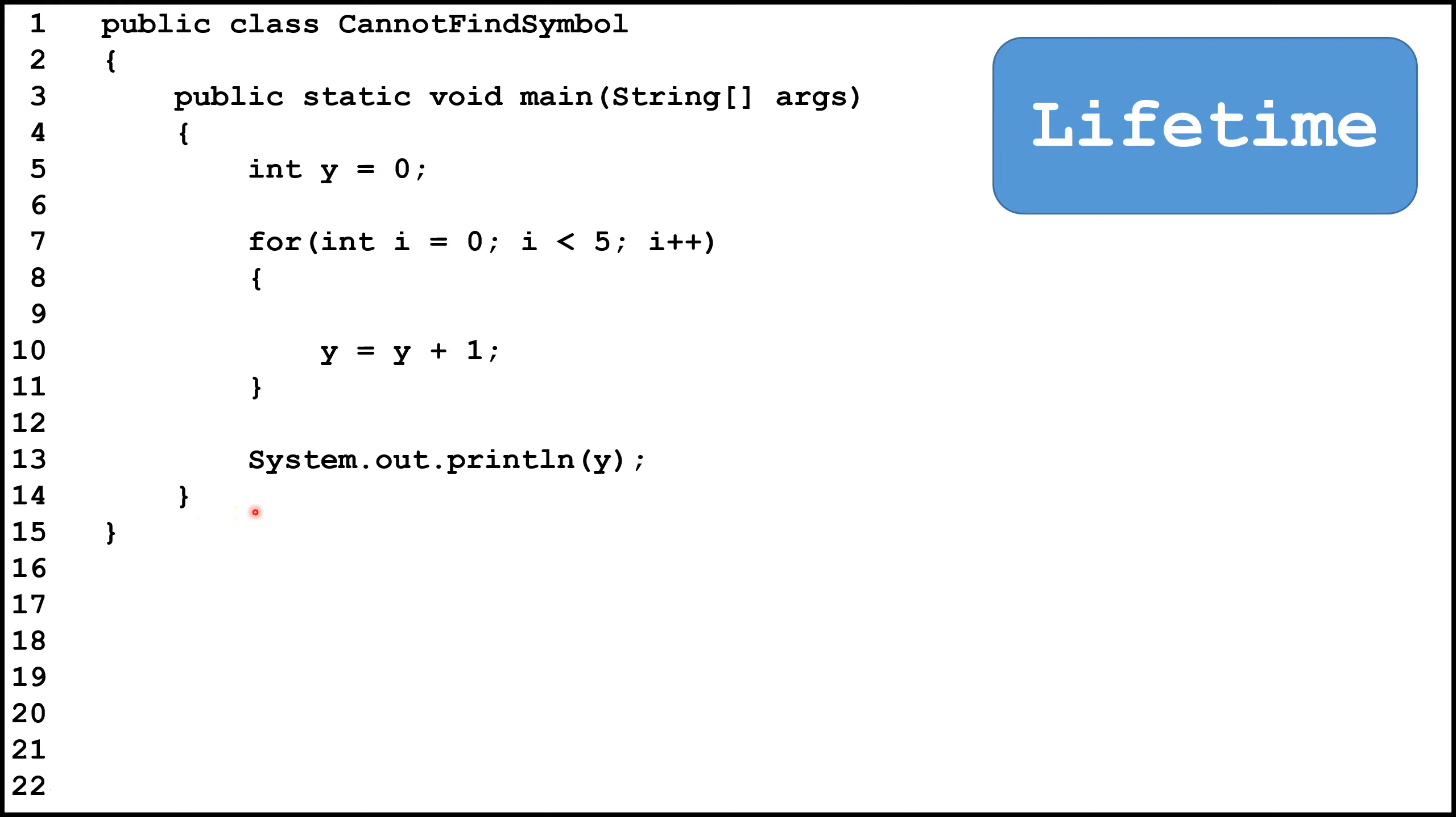So those are the common causes and solutions to the cannot find symbol error. If you found this video helpful, please give me a thumbs up and leave me a comment. To see the complete java tutorials, click on the video link in the lower right hand corner of the screen, and make sure to subscribe to this channel so you can get all the latest content.